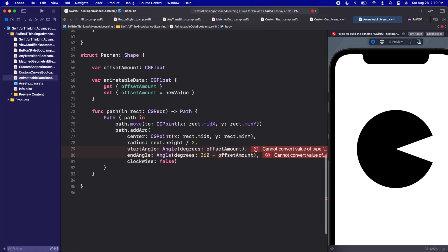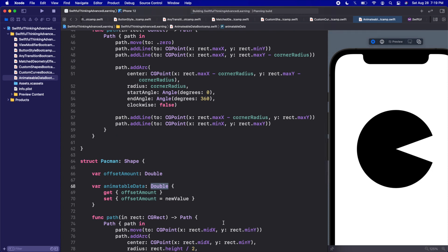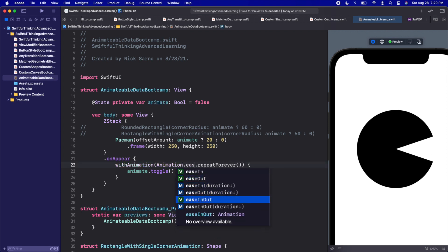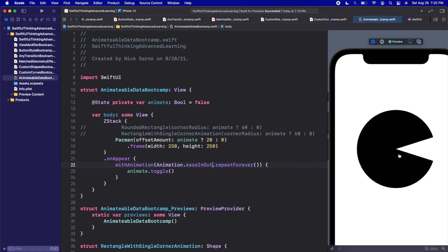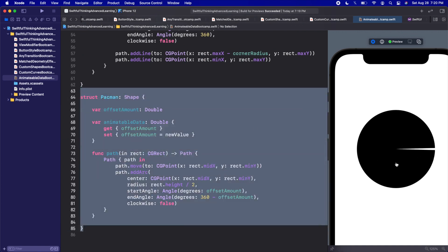It looks like offsetAmount needs to be a Double, and animatableData should also be a Double — animatable data works best with numeric types like integers, doubles, and CGFloats, not booleans. Let's click try again. We get a working Pacman! He obviously doesn't bite this slow, so let's change the animation to easeInOut and just like that we have a perfect working Pacman.